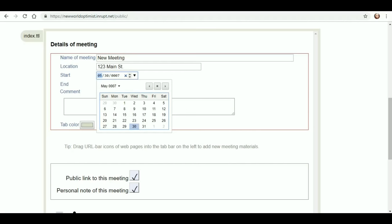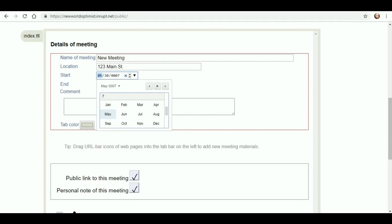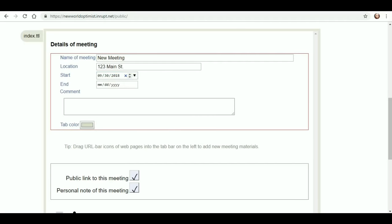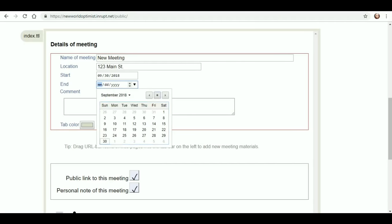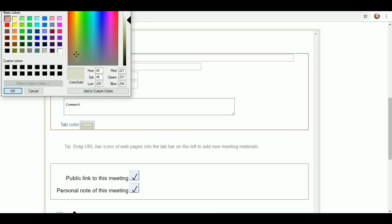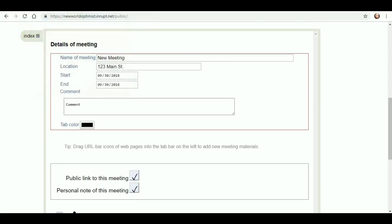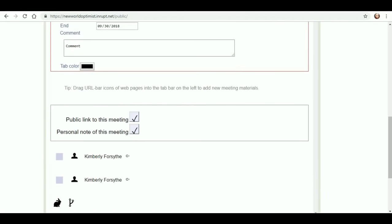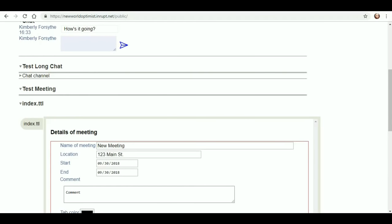There we go. So I can just click that. You don't want to try to enter it in manually. Comment, we'll put a comment. Let's save that comment. So we can change the tab color. I like black. Drag URL bar icons of webpages into the tab bar on the left to add new meeting materials. I can do a public link, personal note. Cool, very cool.